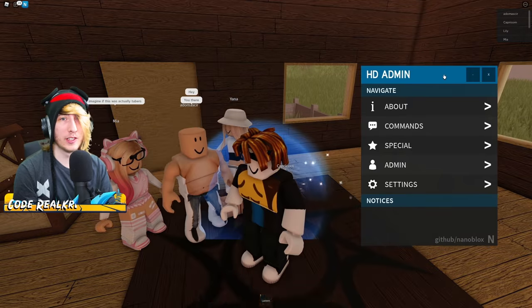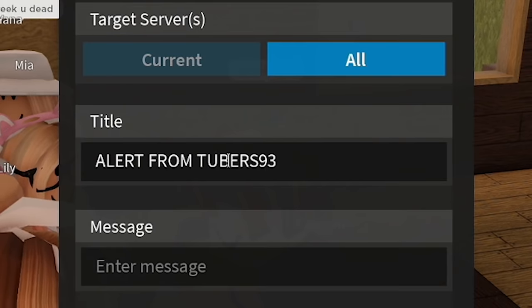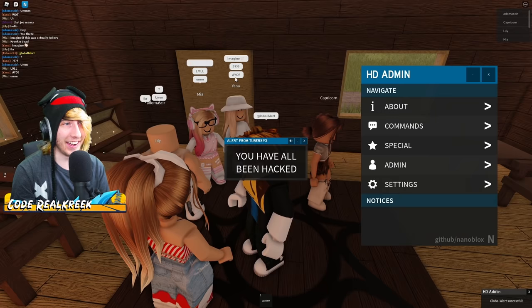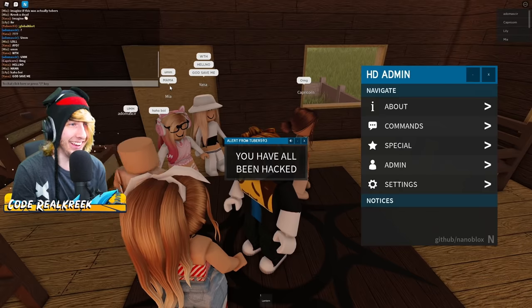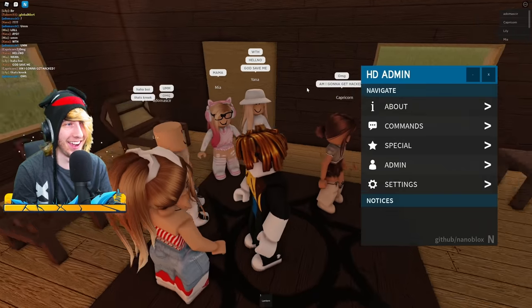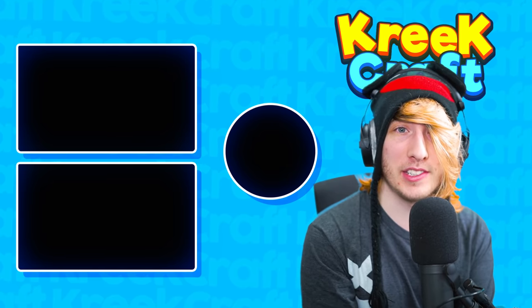Let's try the command out on these people — Global Alert from Tubers93: 'You have all been hacked!' There it is — look at them freaking out: 'ayo WTH,' 'oh my god,' 'mama god save me,' 'am I gonna get hacked,' 'I'm too young to die!' So that's how you do it — that's how you become Tubers93, hack Roblox, and prank your friends. Hopefully you enjoyed this video, go have some fun pretending to be Tubers93, and I'll see you in the next one!